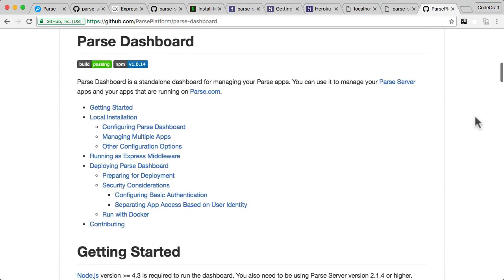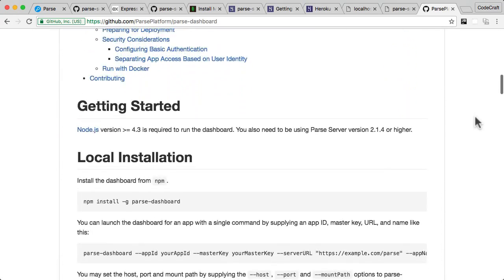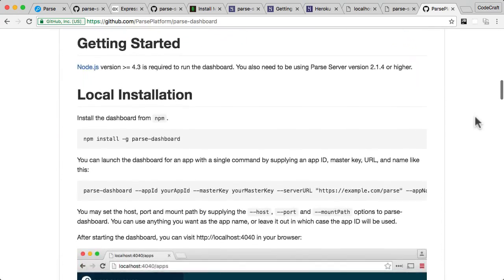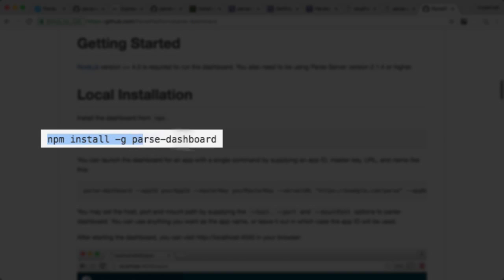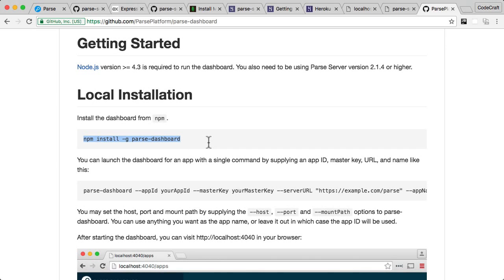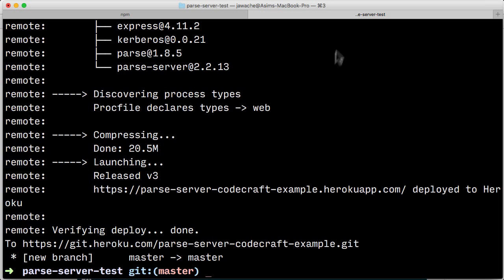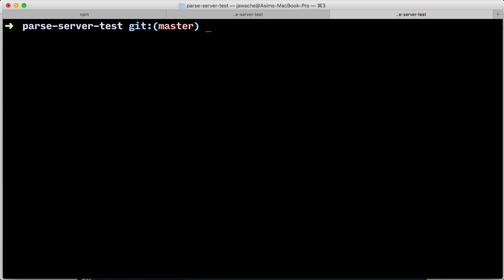If you scroll down, you can see the getting started section. We need to use npm install dash g parse dashboard. Again, if you're not comfortable with Node and npm, look in the appendix and make sure you've got it all installed correctly. We'll just copy and paste that into our terminal.